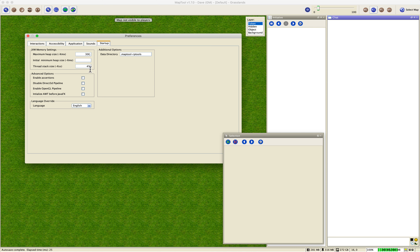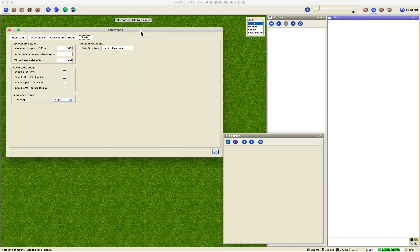Next, look at thread stack size. For me on OS X, 4 megabytes works fine, but for Windows users you'll want at least 12 megabytes — and even then I've seen players get stack overflow errors on more complicated macros. Start at 12 megabytes and go up by 2 megabytes at a time, restarting MapTool each time. Keep it as low as possible without getting stack overflow errors.